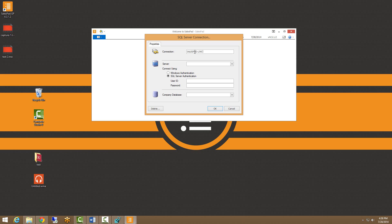And of course, if we are connecting to the test, I would recommend putting SalesPad test. This will help avoid any confusion in the future when we are connecting to different databases.